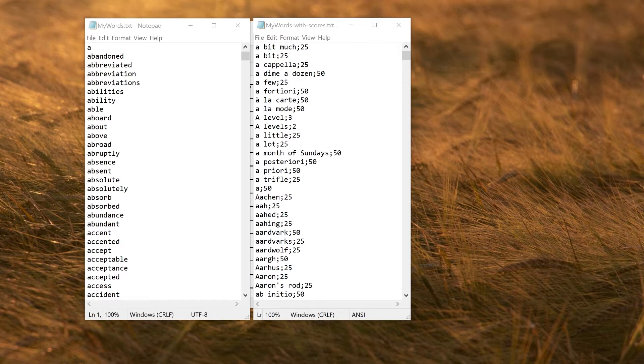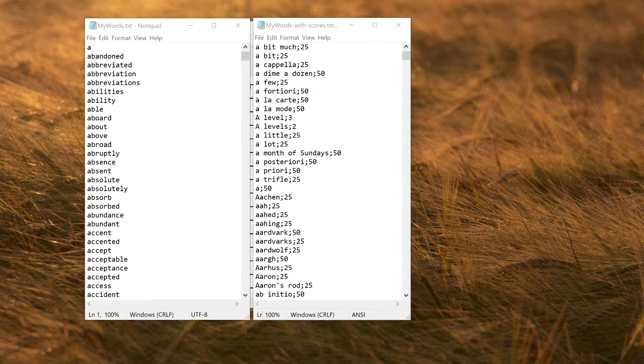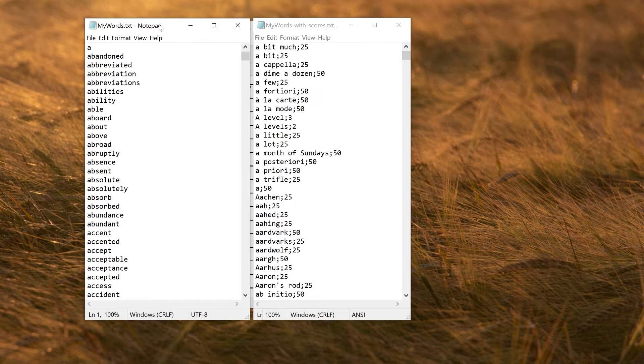So to start with, let's start with word lists. Word lists are just a list of words, no clues. I might have some plain text list of words as shown here on the left. I've opened it in Notepad here. It's just a plain text file, one word per line.